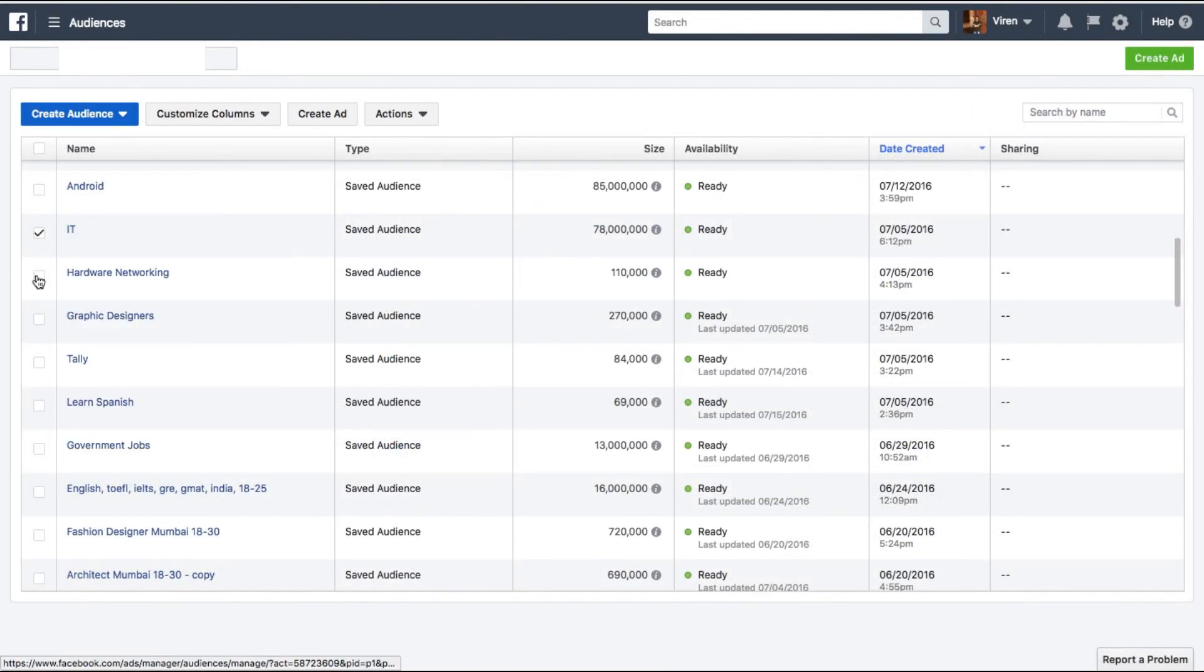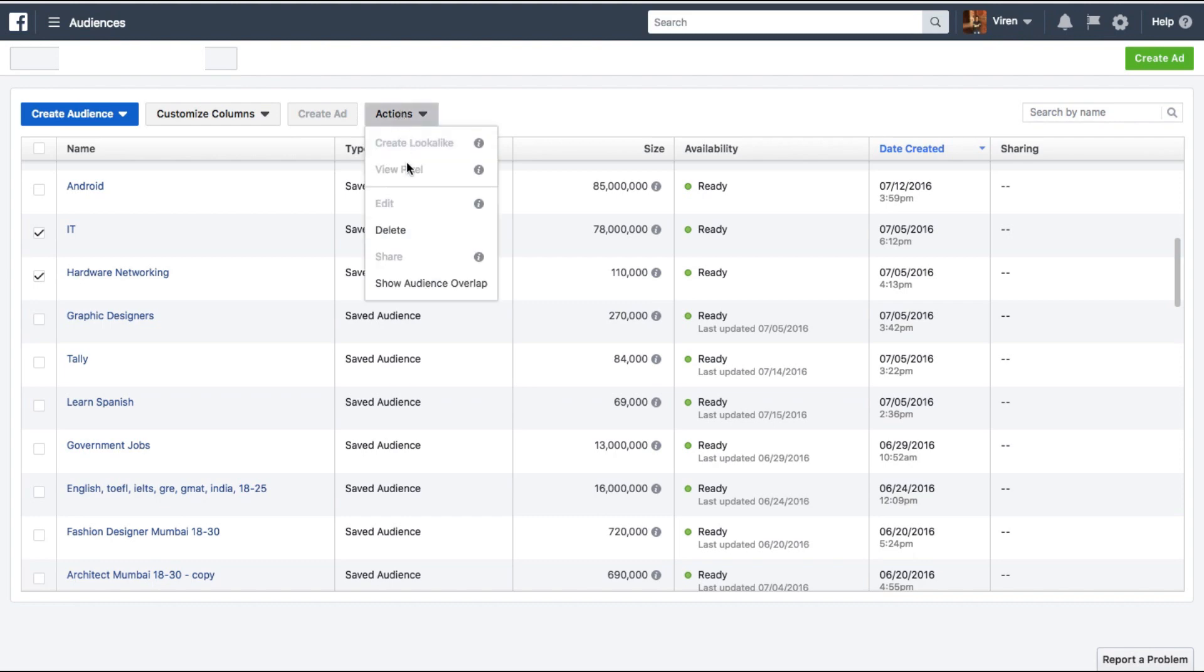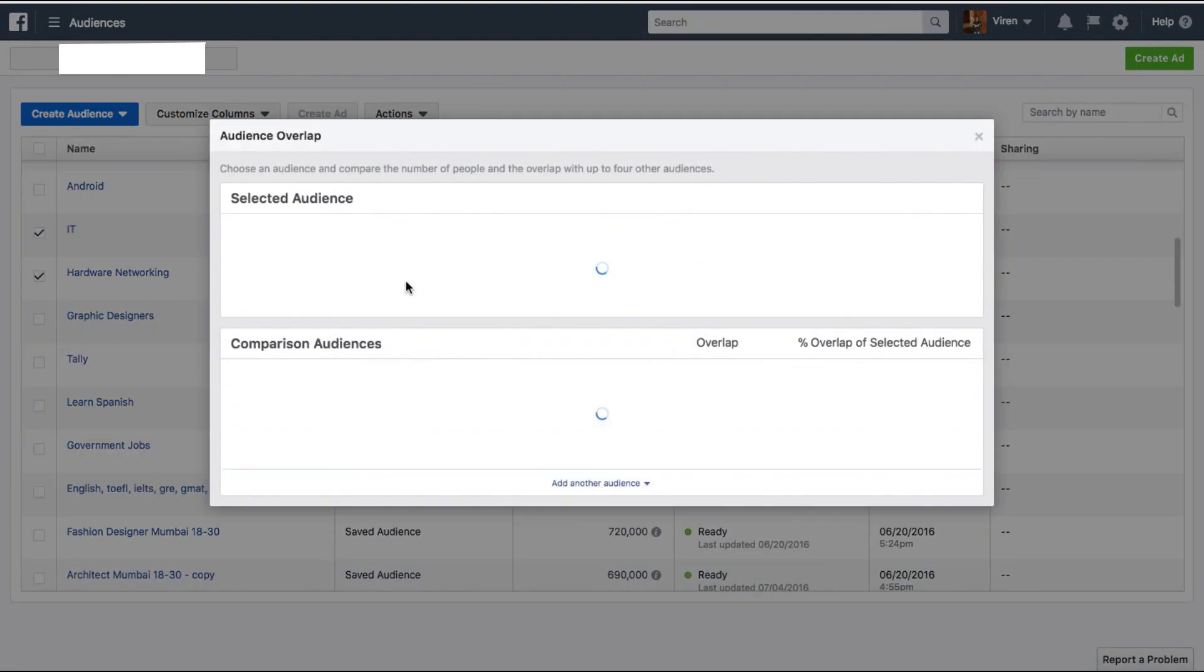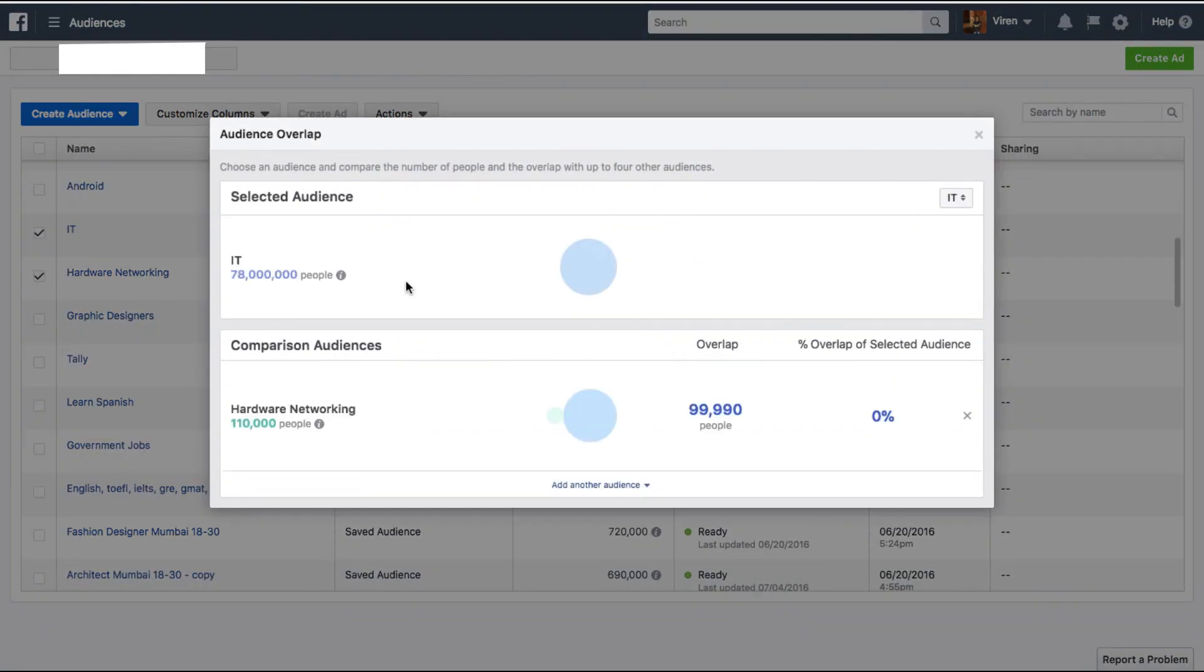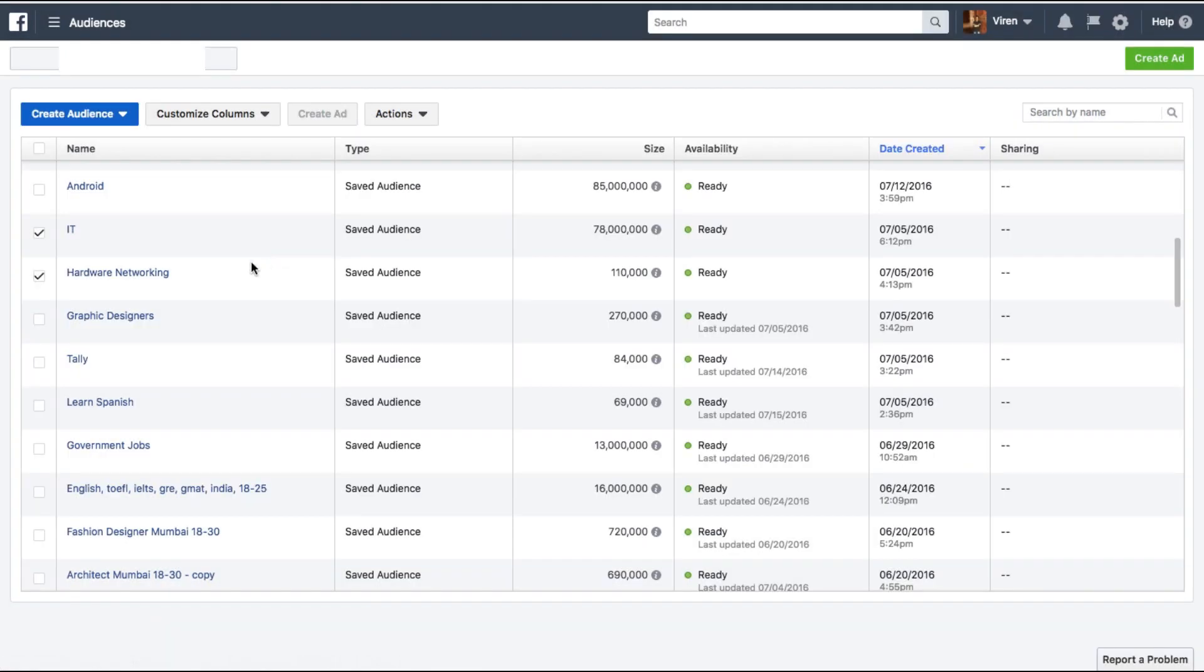You can also select another audience and now if I again go back and compare, this is perfect because these two audiences have no overlaps. So if I have two different ad sets running with these two audiences, I know for sure that both these ad sets will not compete for the same users and no user will see both of these ads, and that's the perfect situation.